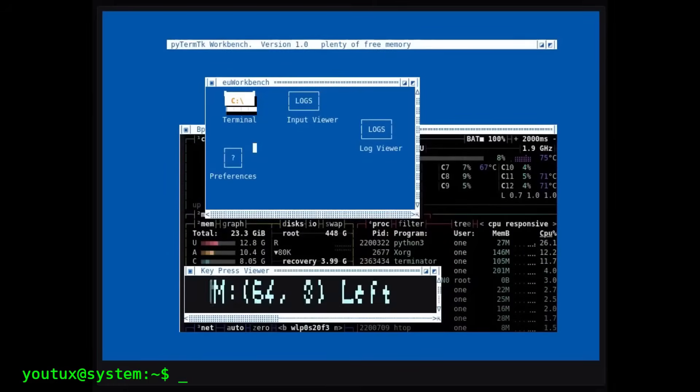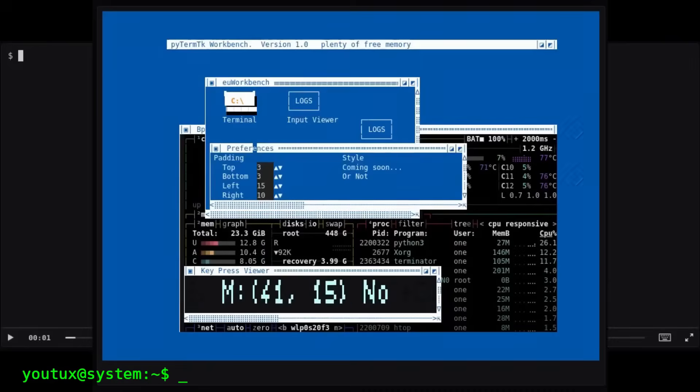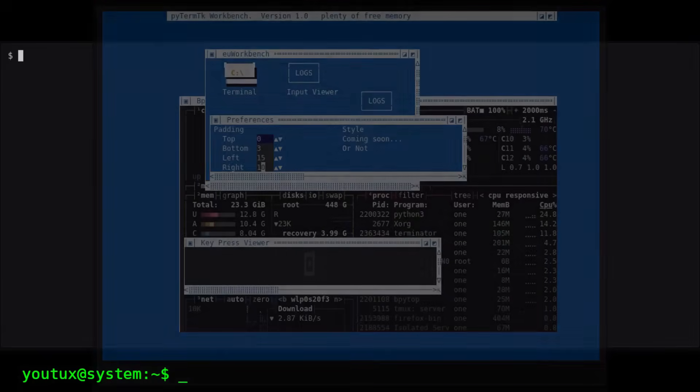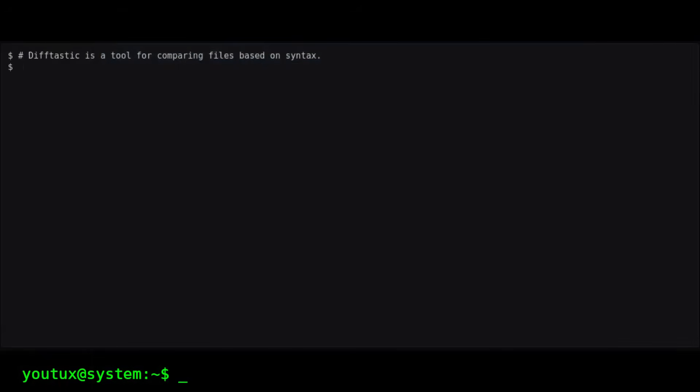You'll hear about Nano, Vim, Emacs, which are terminal text editors. Inform yourself. Try. Learn. Linux is continuous learning.